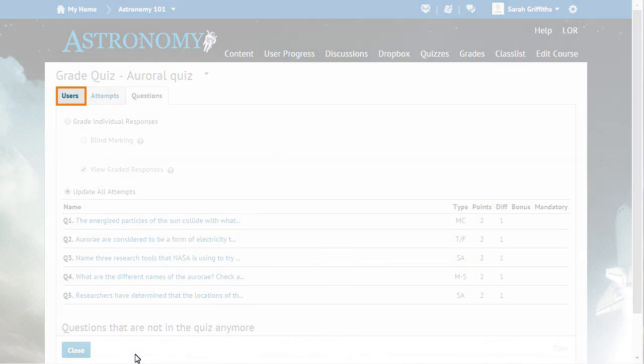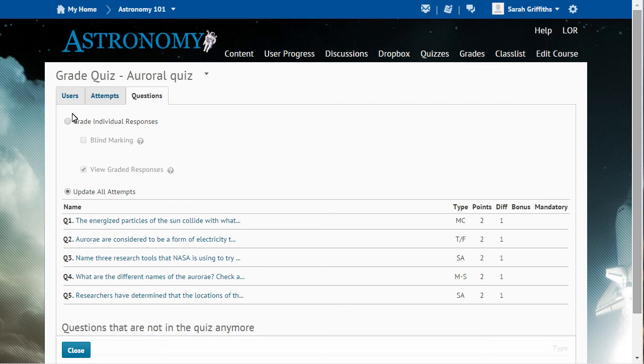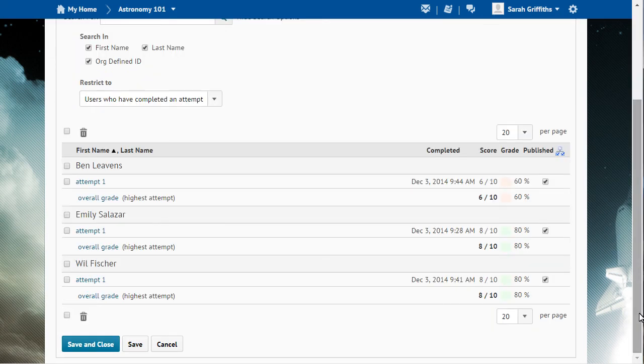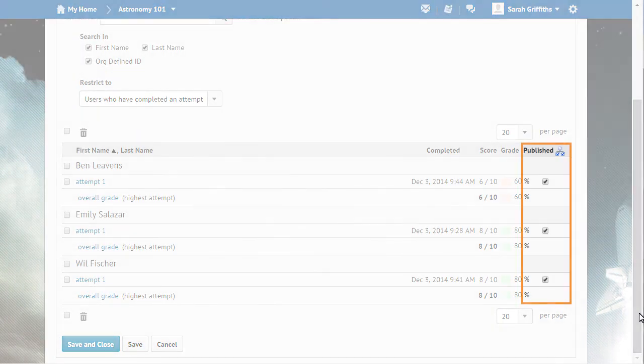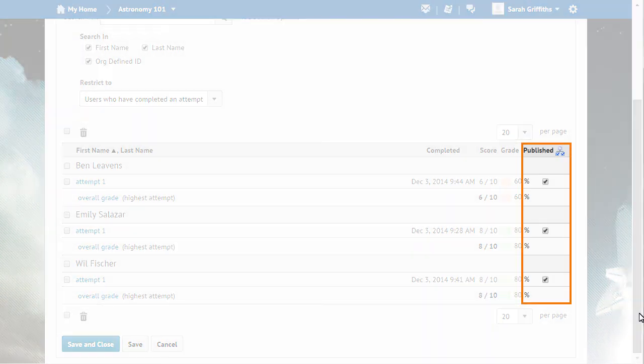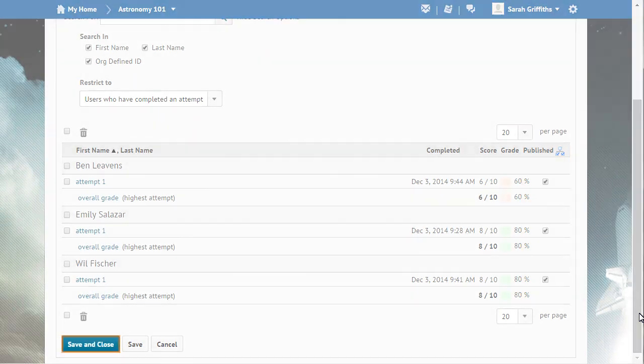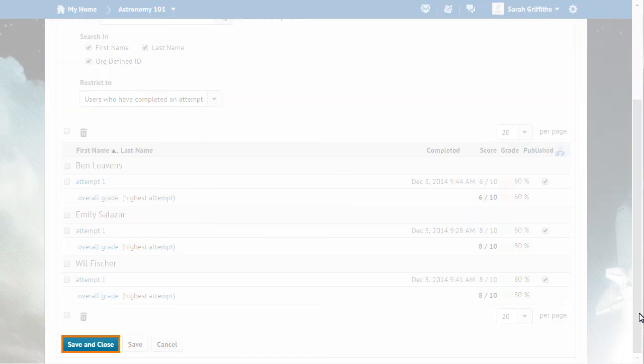Then, click the Users tab. Ensure that the Published option is checked for each attempt you updated. This ensures that the system pushes the updated attempts to your gradebook. Then, click Save and Close.